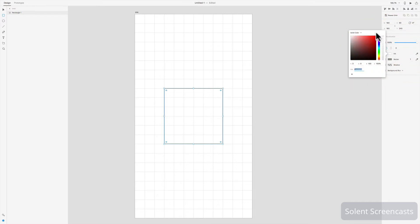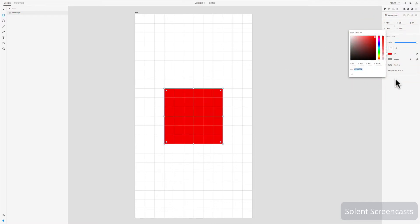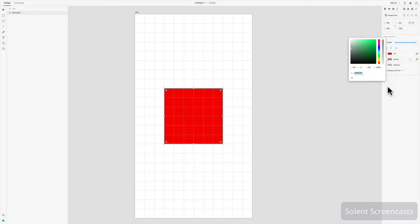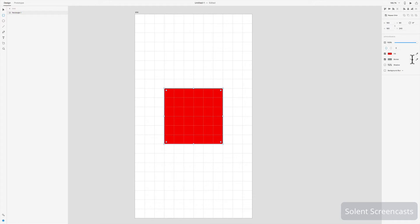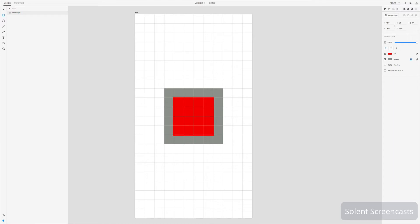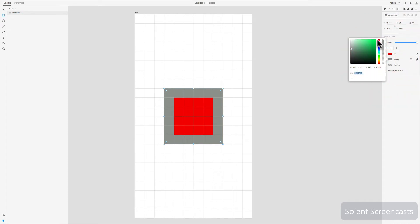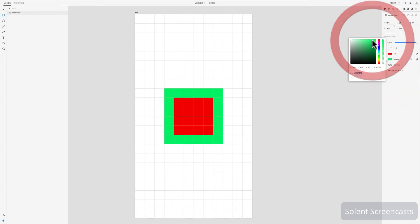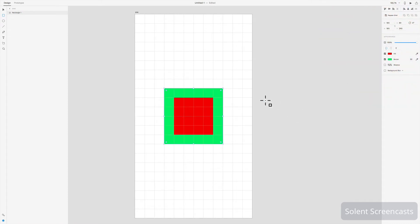Once you've drawn your shape, you can give it a fill color and a border color in the properties panel. Click the border color swatch and use the up arrow key on the keyboard to increase the border width. You can also change the border color by selecting a different color from the panel.